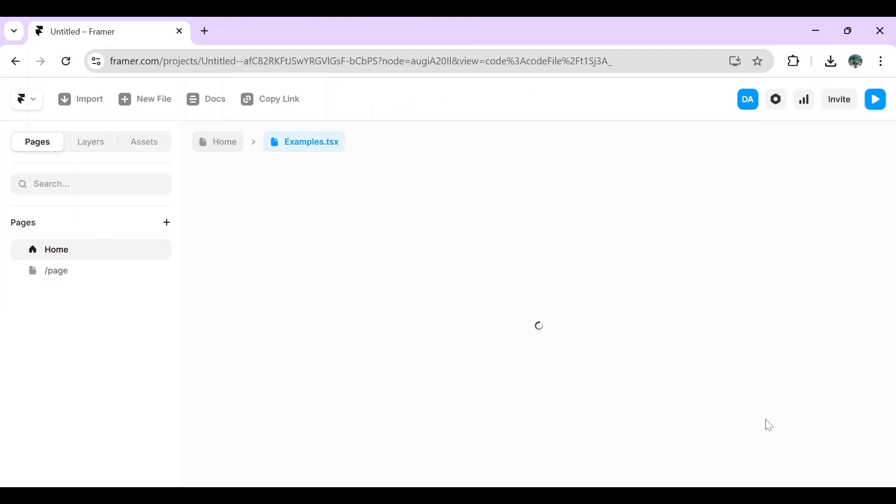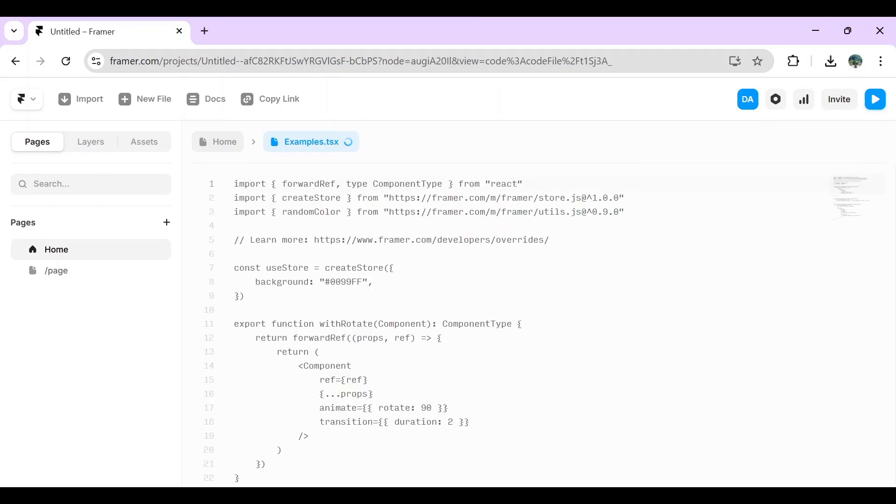After that, the code will show up in here. You just have to copy all the codes and import it to the place that you want to paste the code.